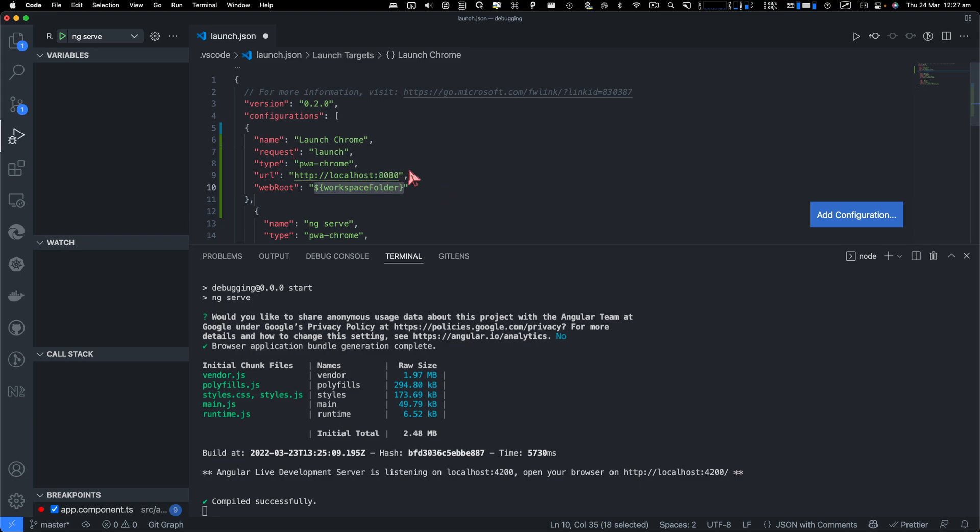And for your URL, change that port to 4200.